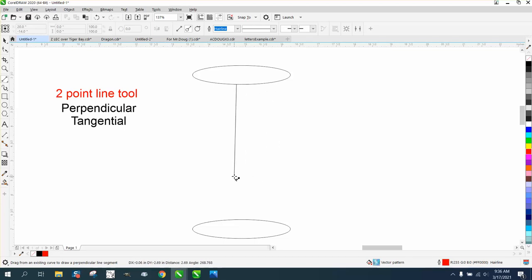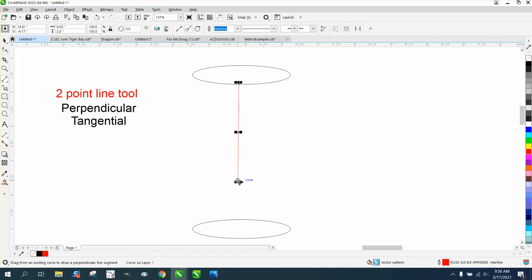Like right now, it's drawing it perpendicular from there. But then also, there's tangent, I call it.